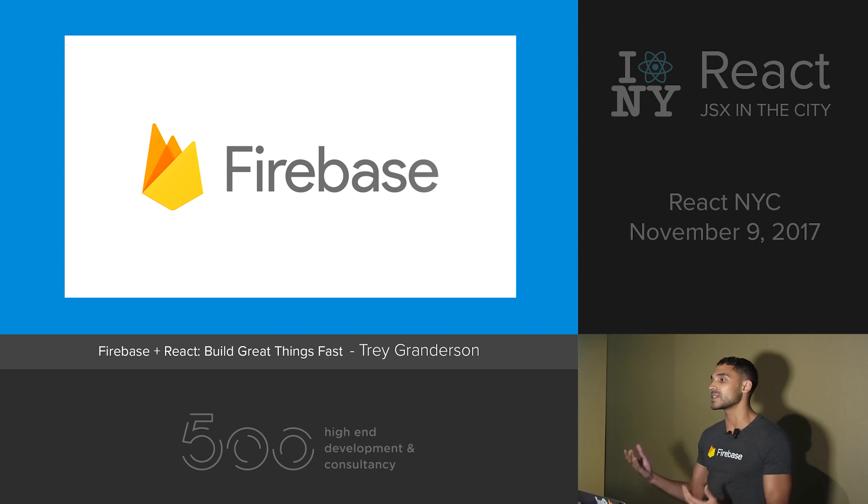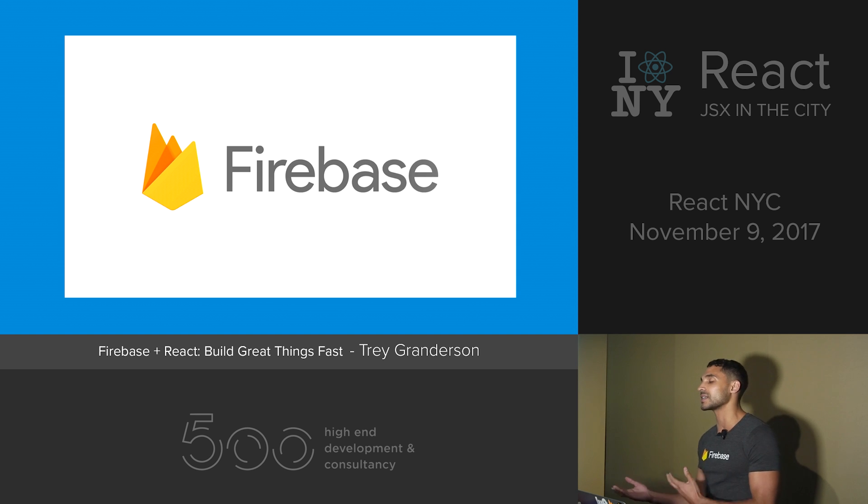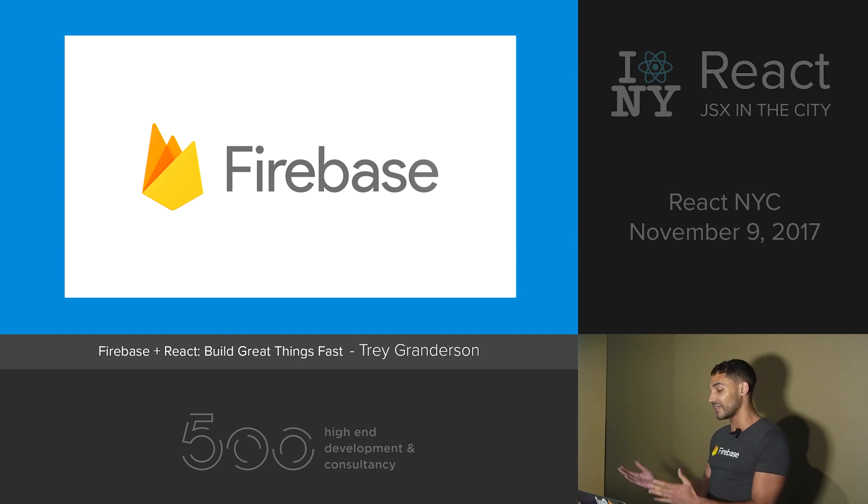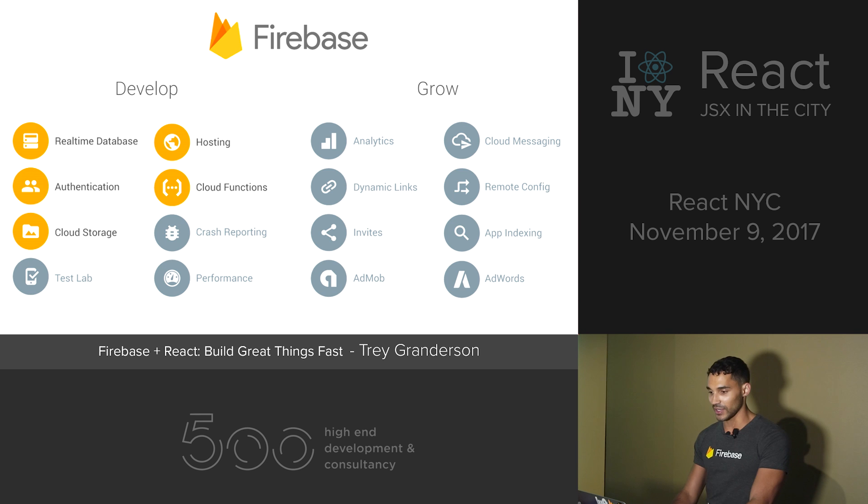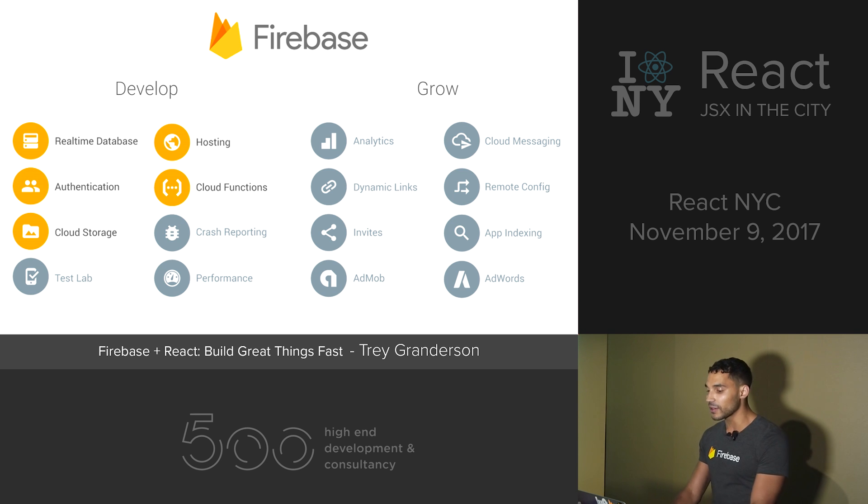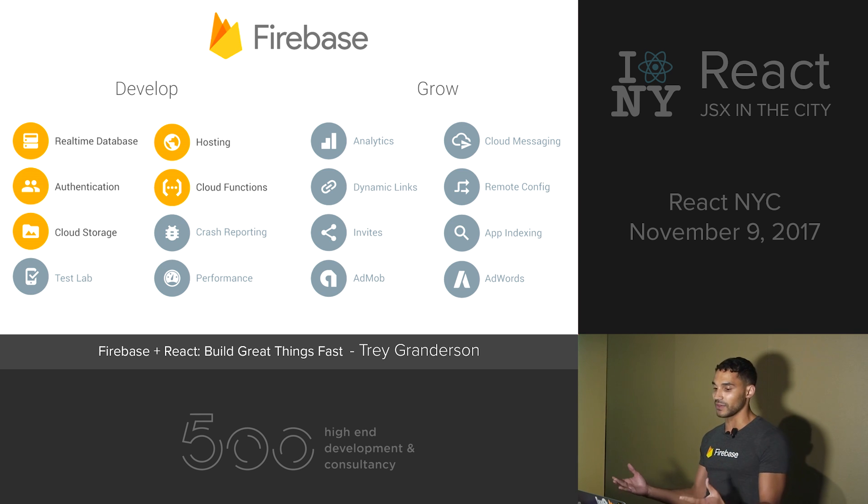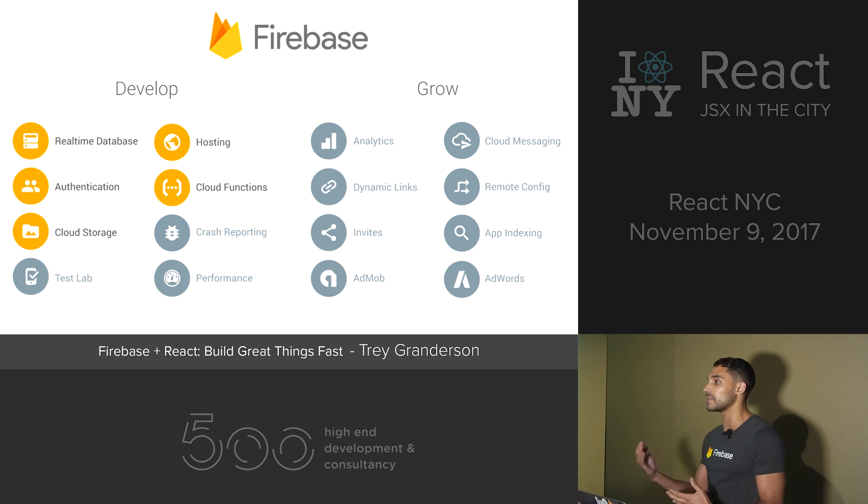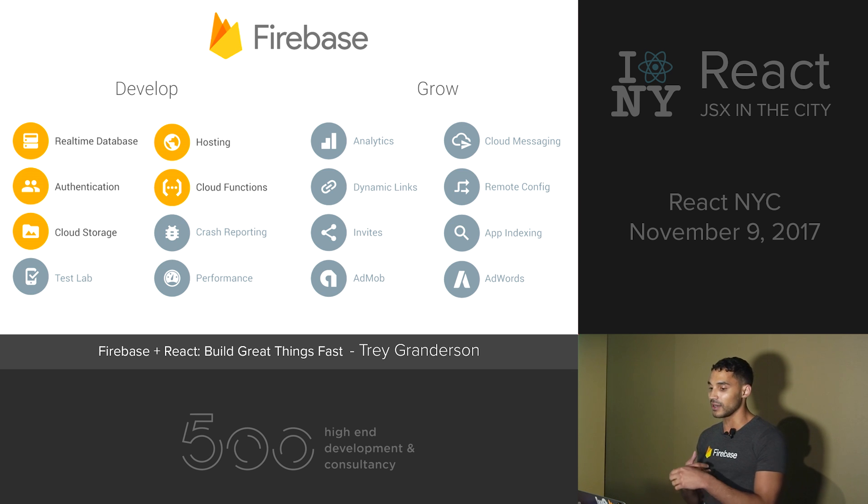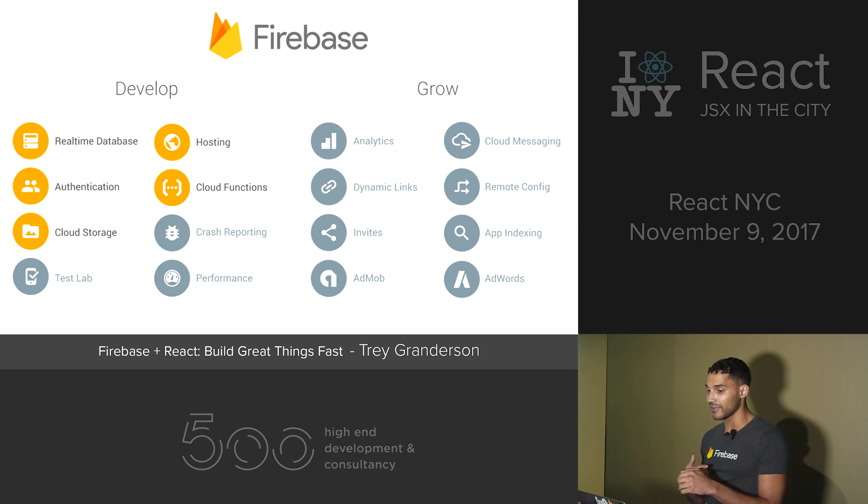Because how many of us have started a side project? It's on our GitHub and it's like halfway finished. You know, it doesn't look very good. So Firebase comes with a variety of different features, and the ones that I'm going to be demonstrating for you today are the real-time database, authentication, and hosting.